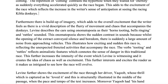Furthermore, there's a build-up of imagery which adds to the overall excitement that the writer feels, as there is a vivid description of the flurry of movement and chaos accompanying the donkeys. Levine describes the scene using onomatopoeia — horns tooting, bells ringing, and rattles sounding. This onomatopoeia shows a sudden contrast in sounds: whilst the opening conveyed silence and boredom, there is suddenly a large amount of noise from approaching vehicles. The verbs 'tooting' and 'rattling' reflect animalistic features, connoting a sense of danger in this traditional race, further increasing the intensity and creating a sense of chaos and excitement.